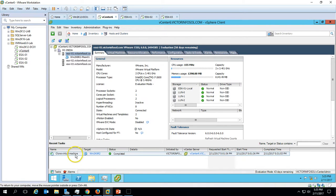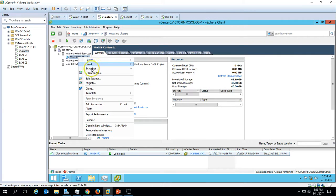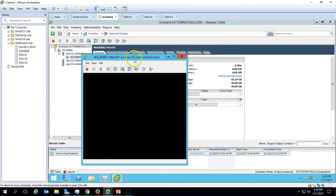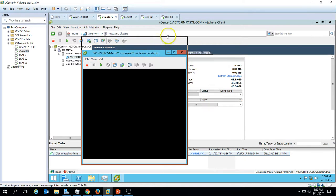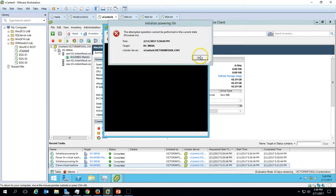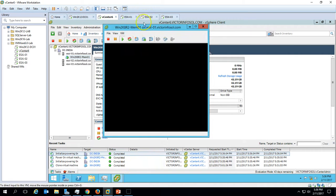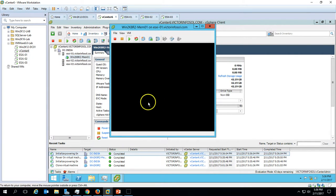Cloning of the virtual machine is now completed. If you go here you are able to see the machine configuration. Just power on the machine after deployment. The status has been changed and the machine is powered on now.